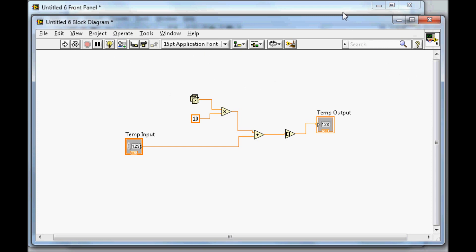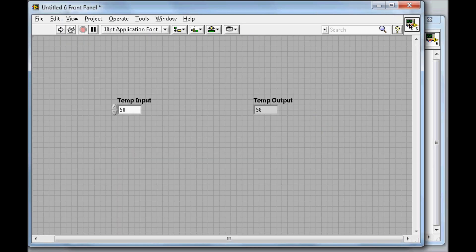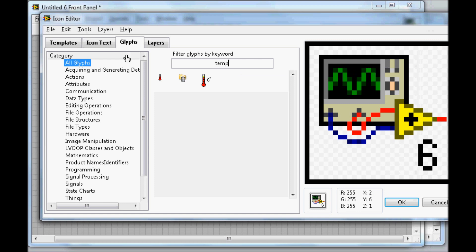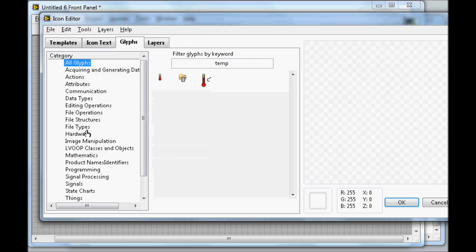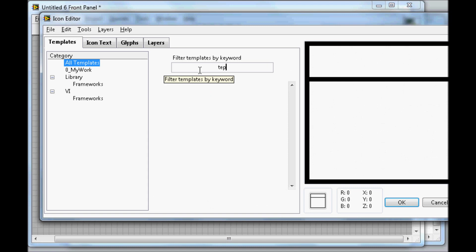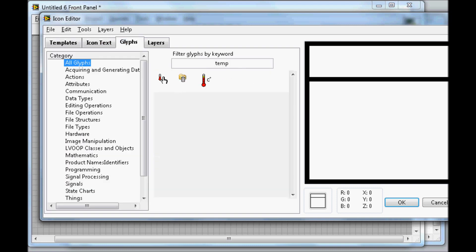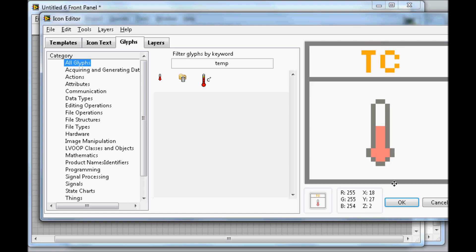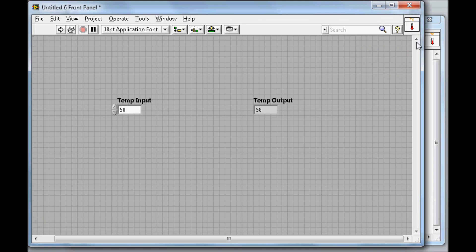Now this VI will act as a Sub VI, but first I need to change the icon. I right-click the icon in the top corner and select 'Edit Icon.' I go to Edit, clear all, then go to Templates and pick one. I search for 'temperature' and drag and drop a thermometer symbol onto the icon. Then I add the text 'TC' in the middle and click OK. Now you can see the new icon in the top corner.